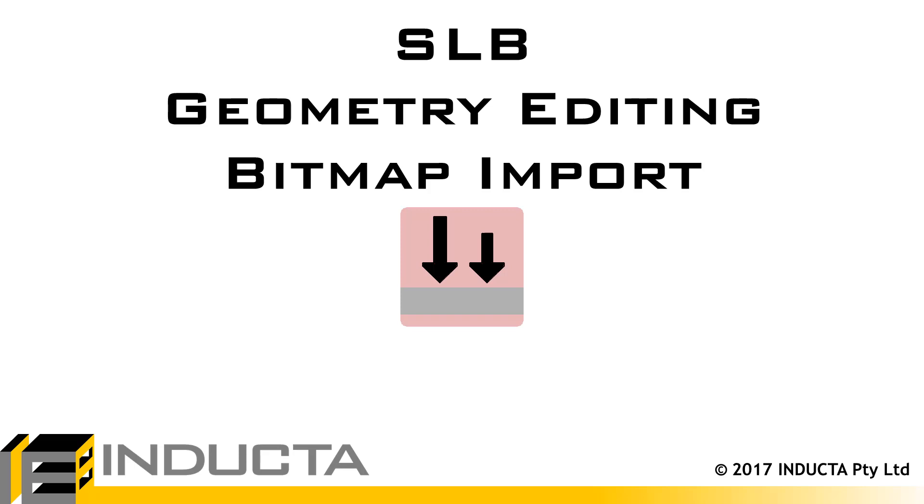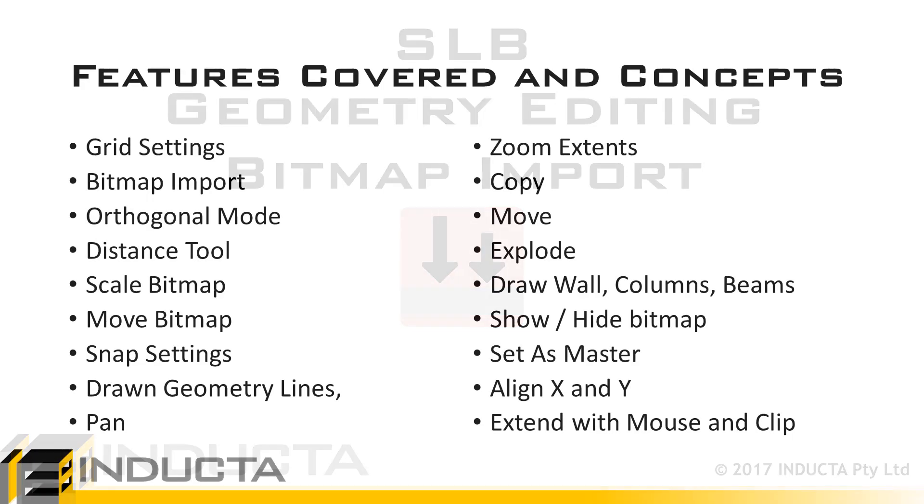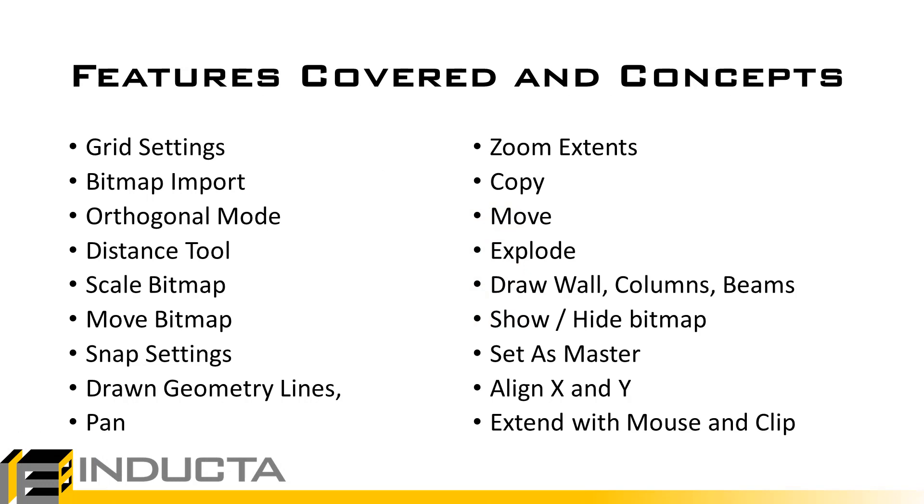In this video we will go through the basics of modeling in INDUCTA software by manually drawing the structure over an imported bitmap as a background image. At the same time we will cover the main geometry editing tools that will be used most often when creating a model in INDUCTA software.